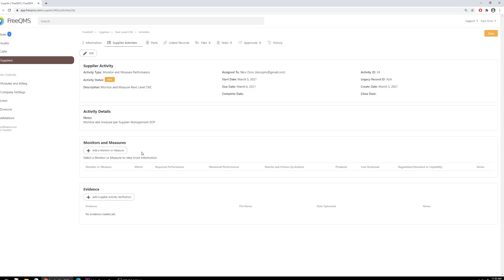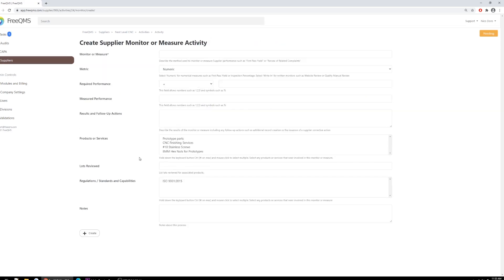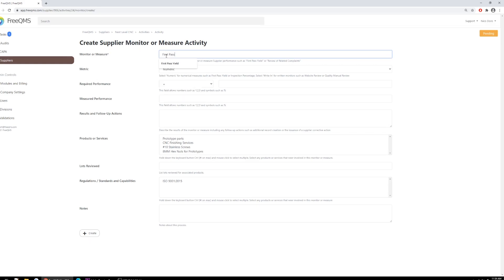Let's do this now by clicking the Add a Monitor or Measure button. We'll complete this form along with the general explanation of best practices. Monitor or Measure: We will type first-pass yield. First-pass yield is a comparison of the number of manufactured items that pass inspection versus the number received. The term first-pass generally refers to the first run or pass of a new product or batch. For example, if a supplier is CNCing a new screw type, we would do an inspection of the first batch and see how things go. Metric? FreeQMS offers the ability to monitor suppliers in two ways: write-in or numeric. The form changes depending on which option we pick. Numeric is the best option for objective measures, hard numbers like first-pass yield. Write-in is the best option for subjective measures, descriptions, or manual reviews like investigating a supplier's website. We'll click Numeric.